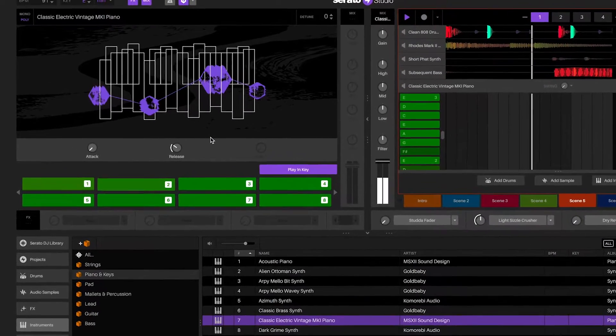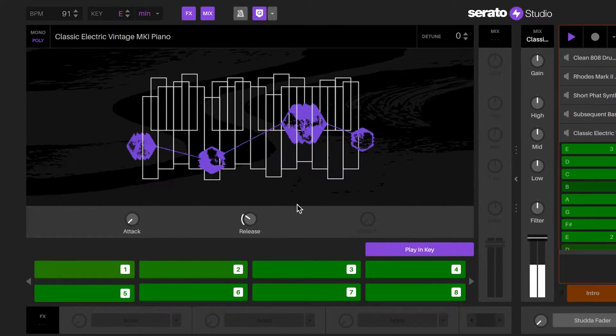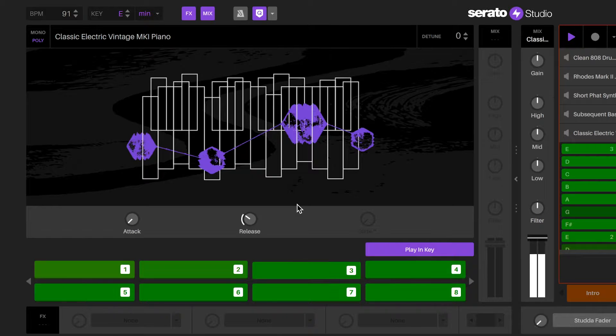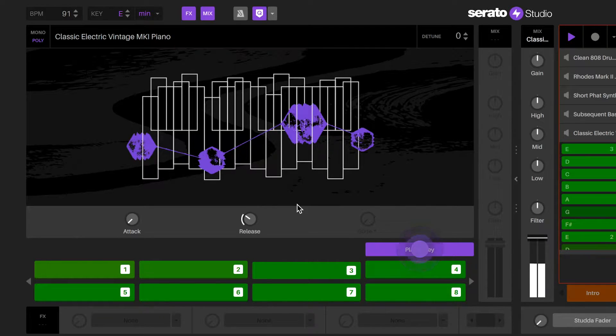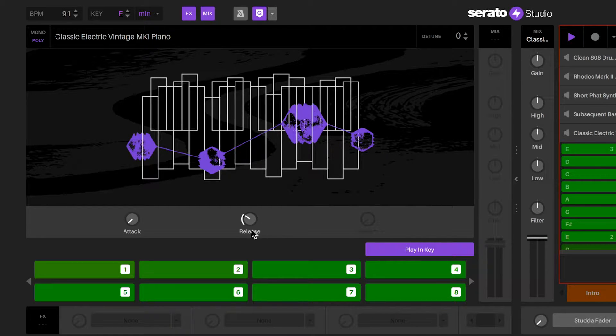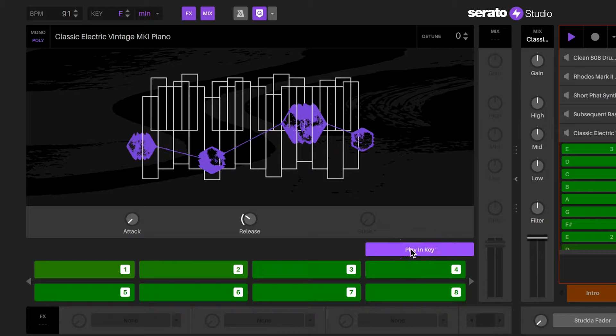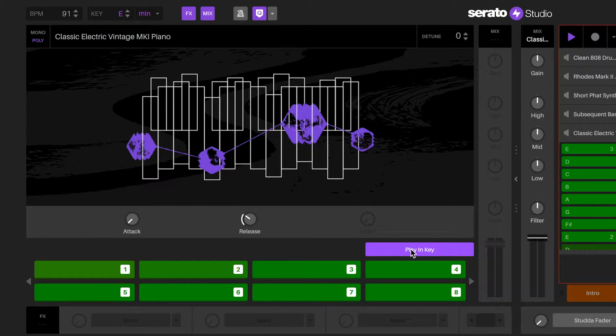Upon populating an instrument deck, the instrument will be set to play in key with the session. With play in key set, the keys and chords you play for the instrument deck will play in the key of the session. If you do not want to play in the key of the session, then deselect it and you'll be given the notes that you can play chromatically.